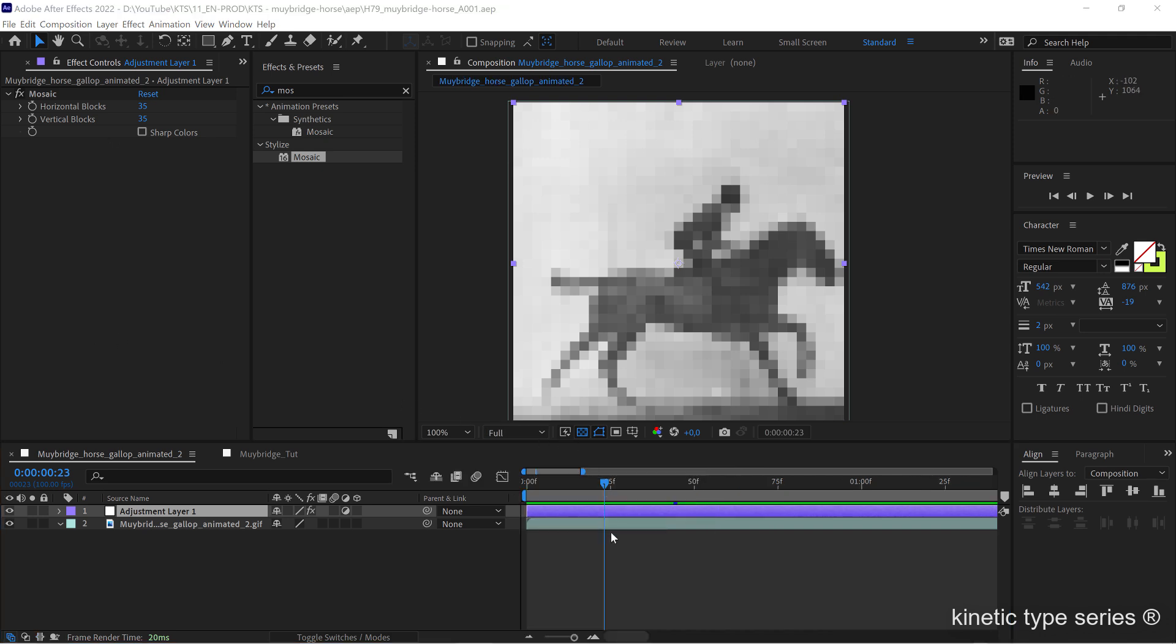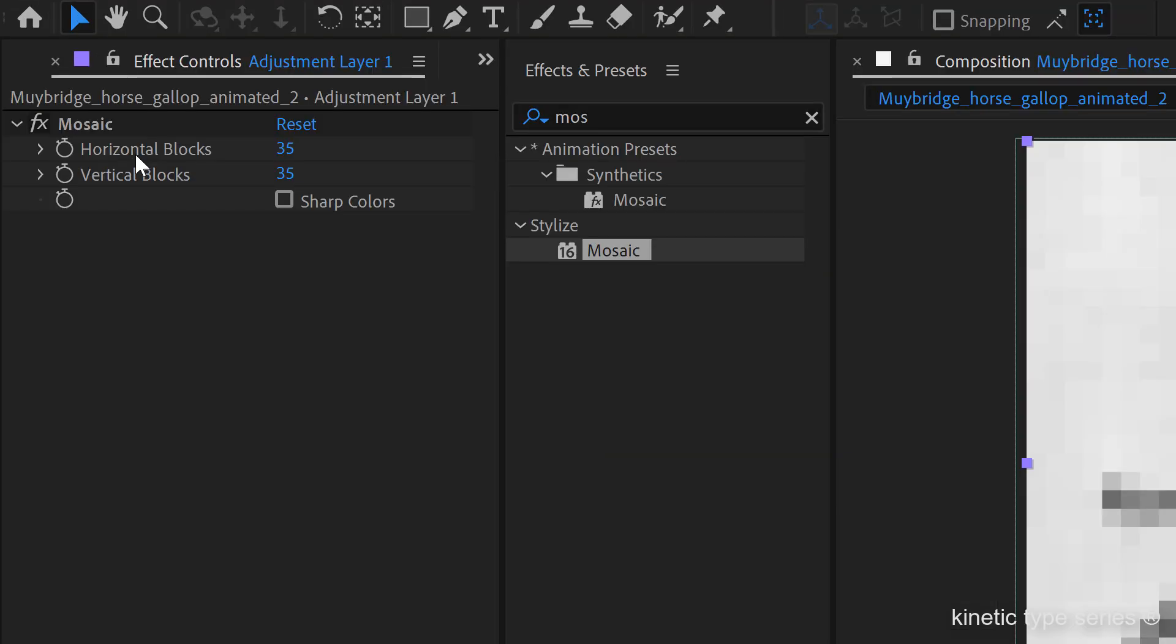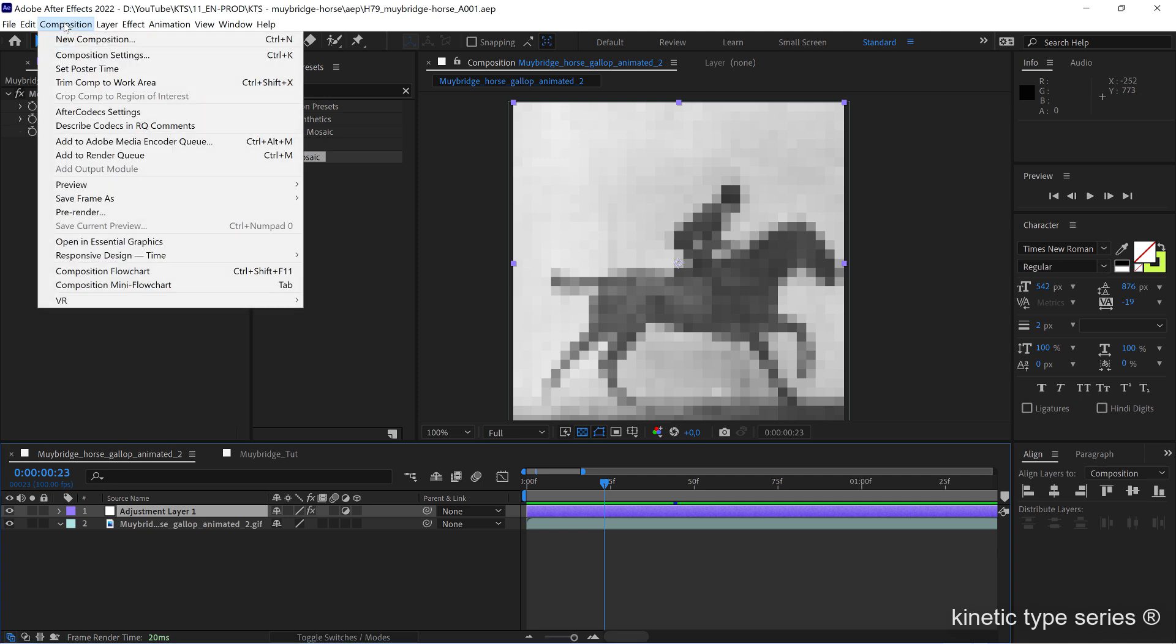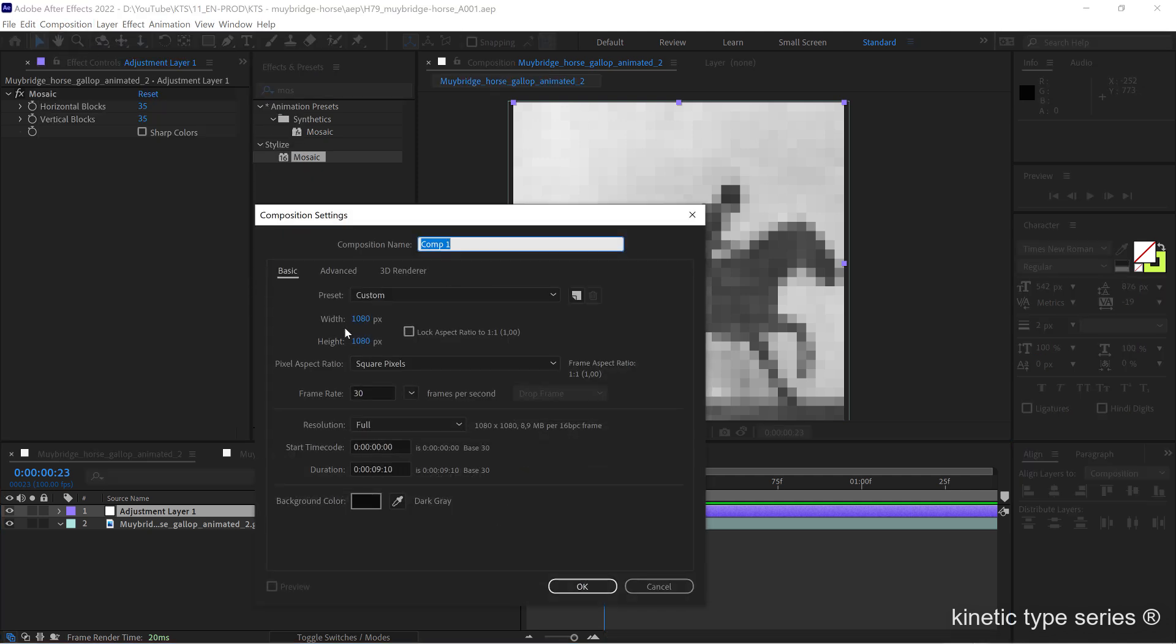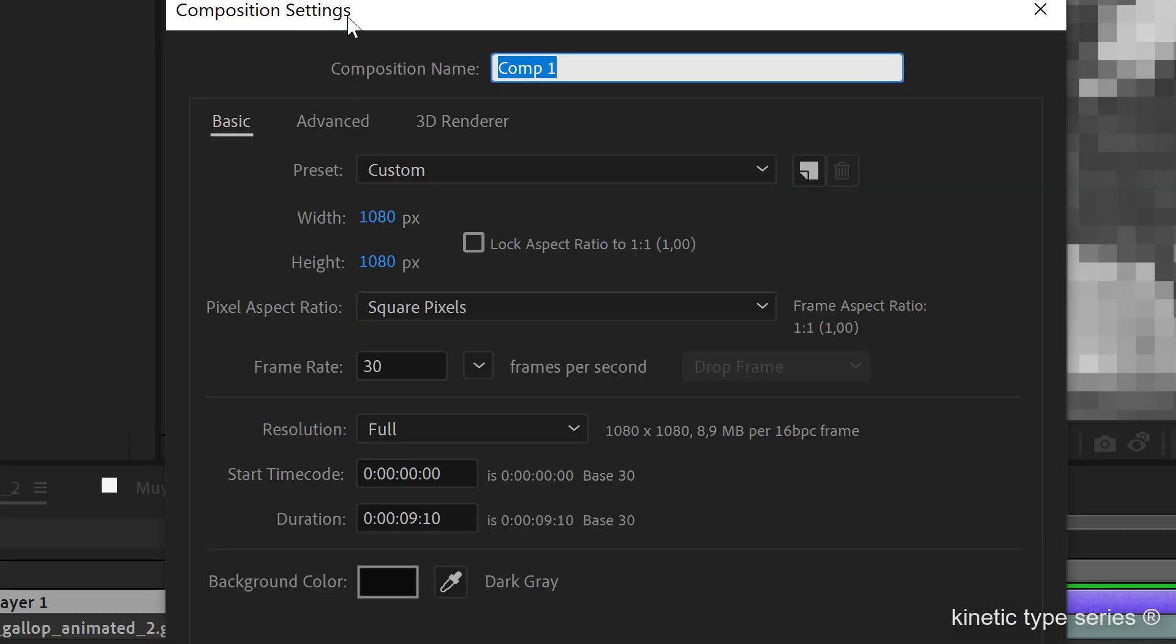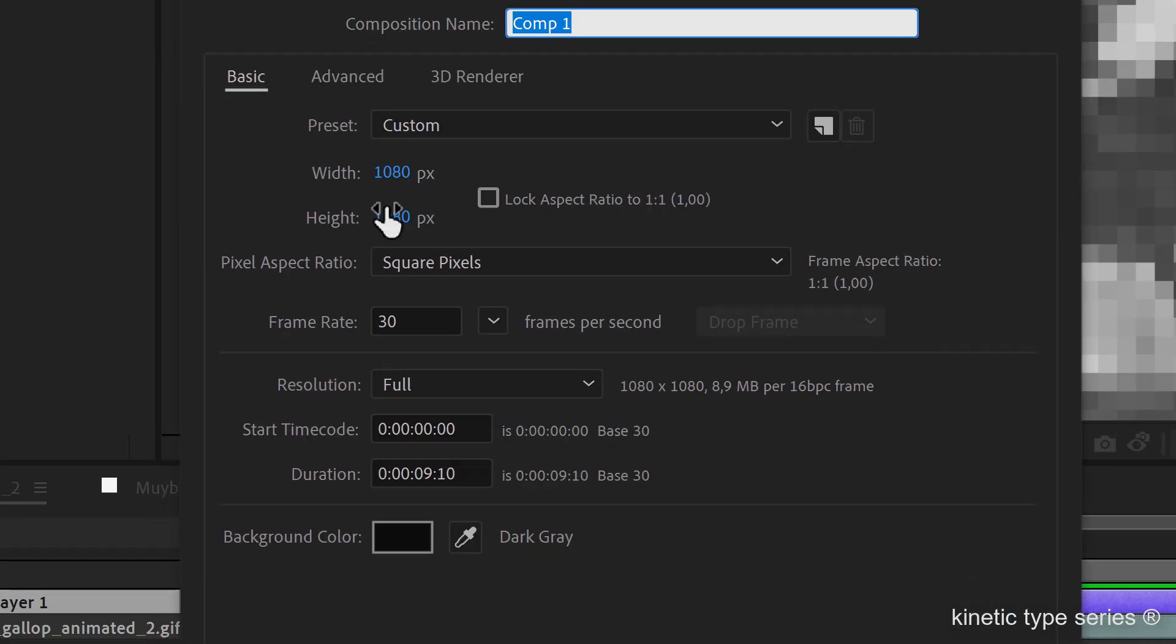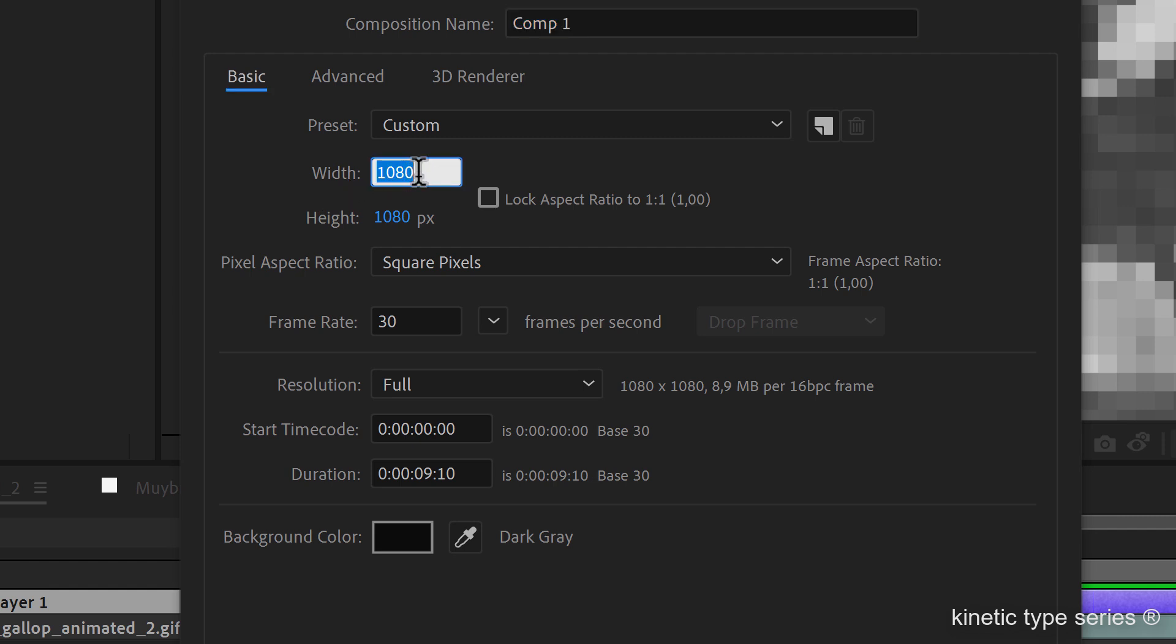Now I'm going to start making the type animation, and for that we need to keep in mind this number here. We're going to create a new composition and this should be the same size or format as the main comp.